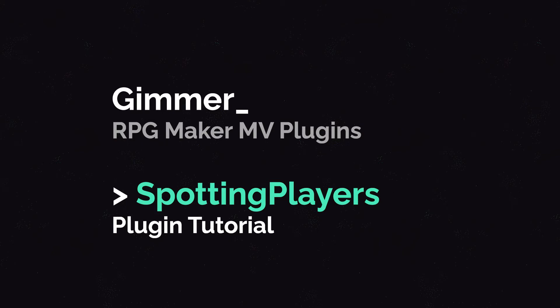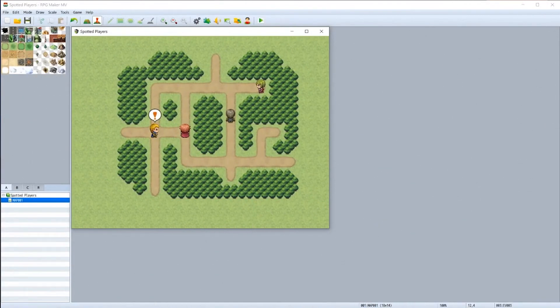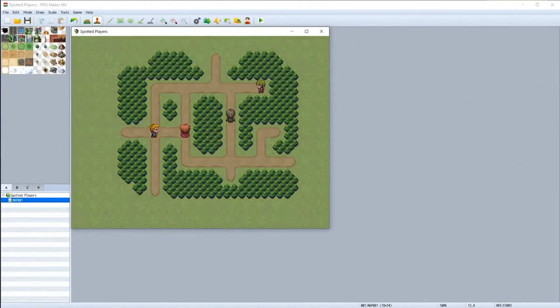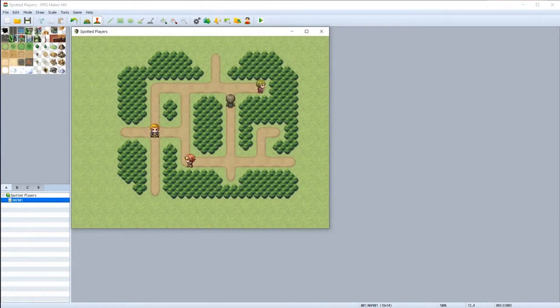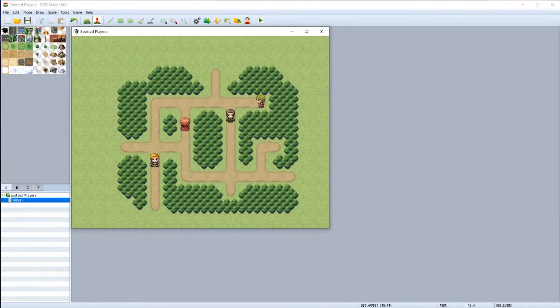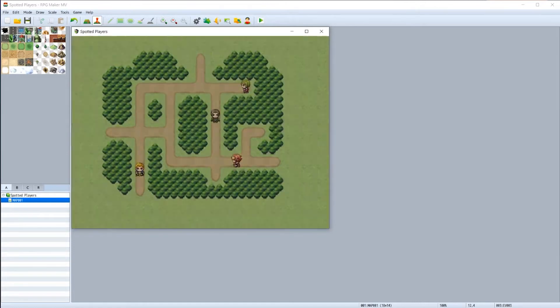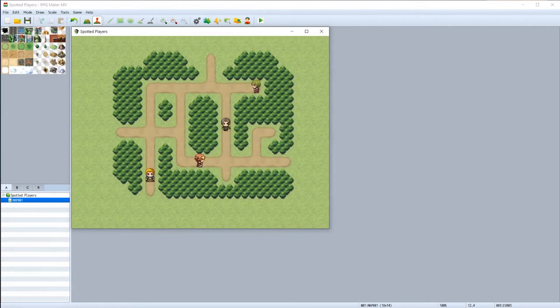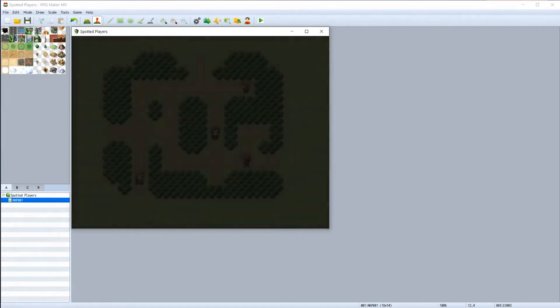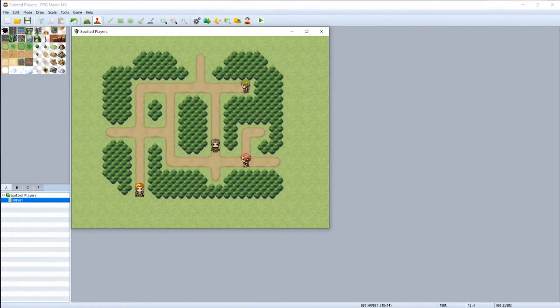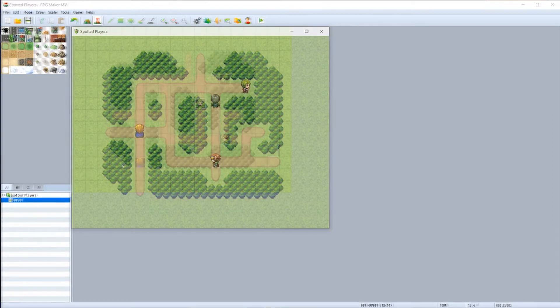Hey, this is a tutorial for how to use the Gimmer plugin spotting players. This is ideal for developers wanting to give NPCs in their game a line of sight, and this can be especially useful for stealth sections in games. In this basic example, when a player is spotted by an NPC, the NPC catches the player and the player then starts at the beginning of the map.